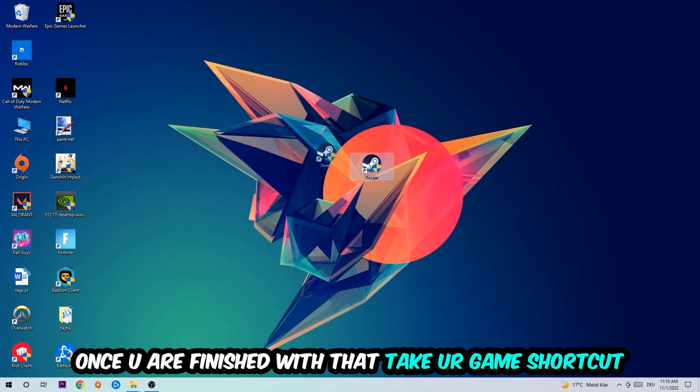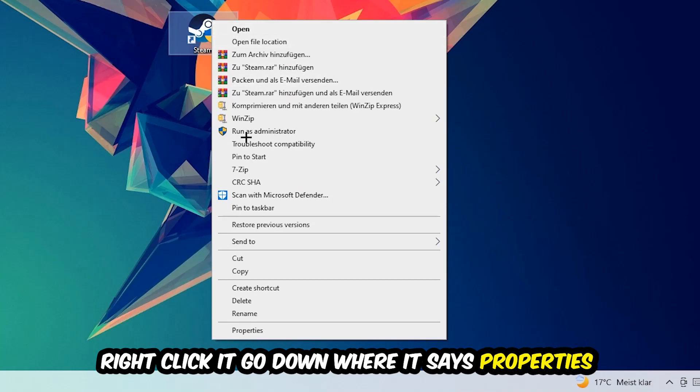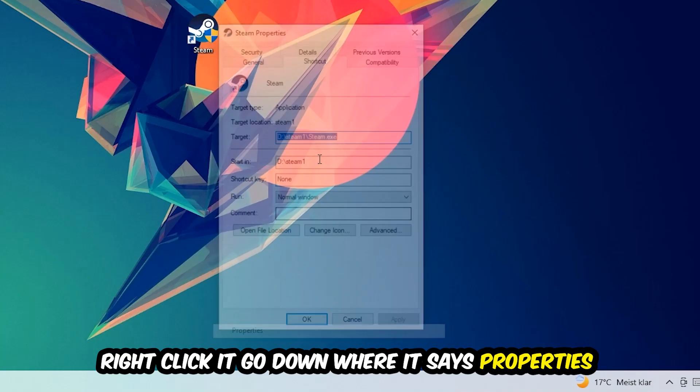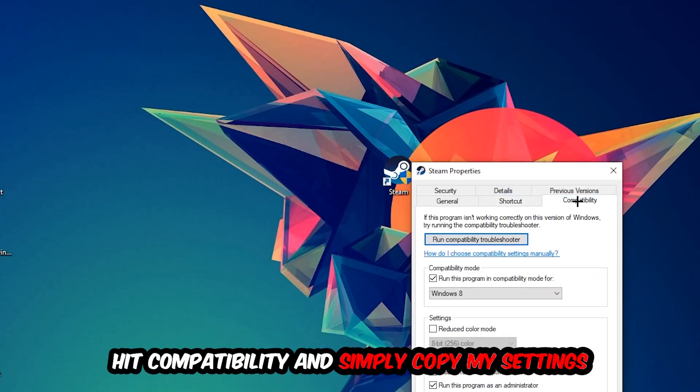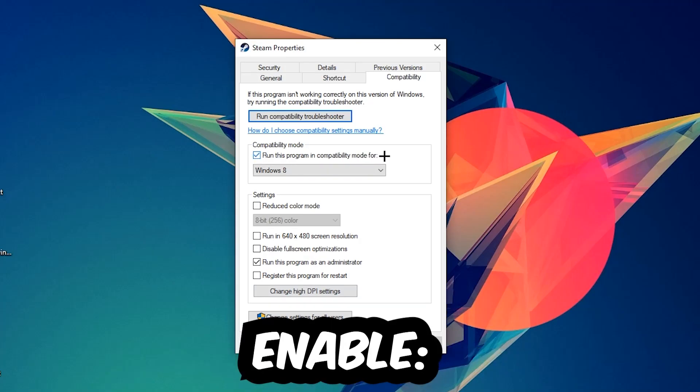Once you're finished with that, take your in-game shortcut on your desktop or your game launch shortcut. Right-click it, go to the very bottom where it says Properties, hit Compatibility, and simply copy my settings. Let's quickly run through it: enable Run this program in compatibility mode for Windows 8, disable fullscreen optimizations, and enable Run this program as an administrator. Hit Apply and OK.